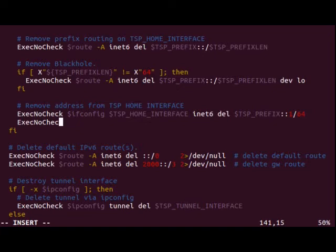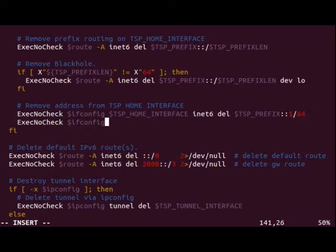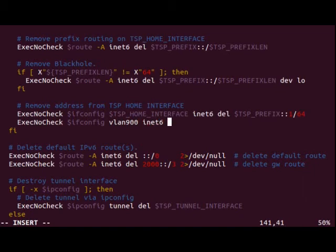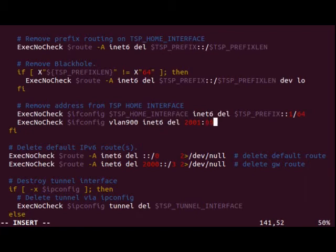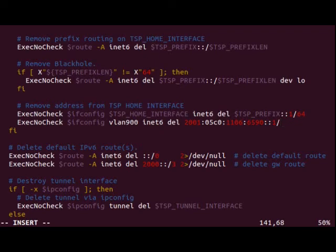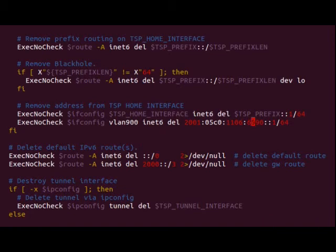And we want to run the standard ifconfig, just like they have there. But our secondary interfaces are on VLANs. So here, we're going to put VLAN 900, inet6, delete, and then our prefix, because we've signed up for an account, we know what that is going to be. 2001:05c0:1106:6590::1/64. So these two bits in here are what we actually get to use for subnetting. So this, we have everything from 6500 to 65FF.